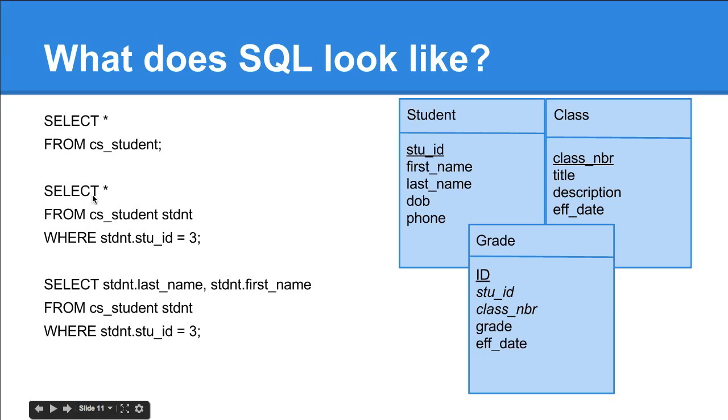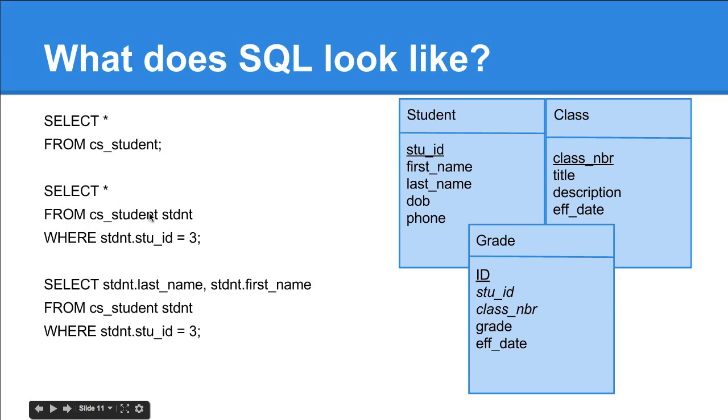This one says select star from CS student and provides a pseudonym, a shortcut, for that table so you don't have to type out CS underscore student every time, where the student ID from that table is equal to 3. This brings up the dot notation that we saw last week. This is very common notation in computer science. You have the originating item and then the thing that's contained in it, separated out by a dot.